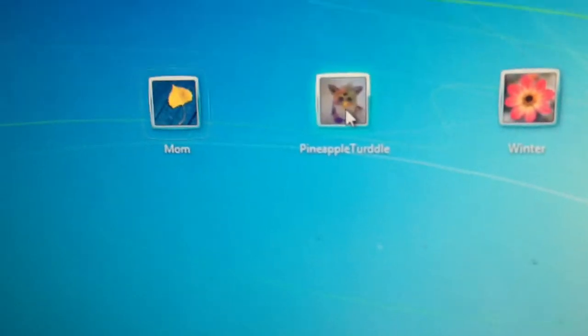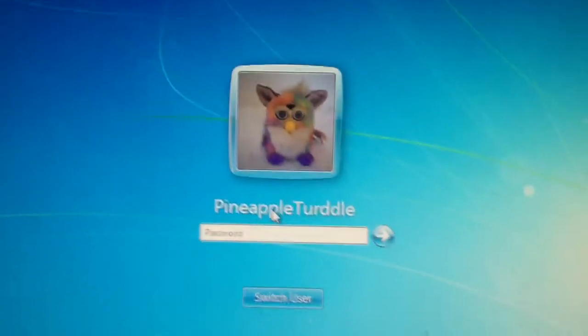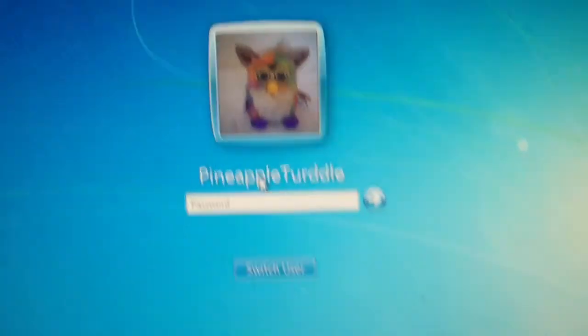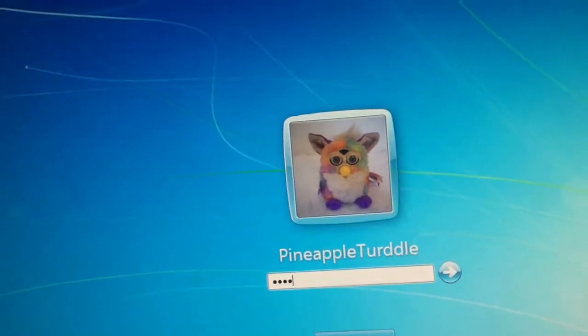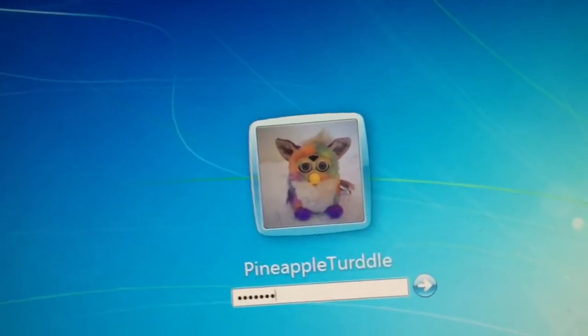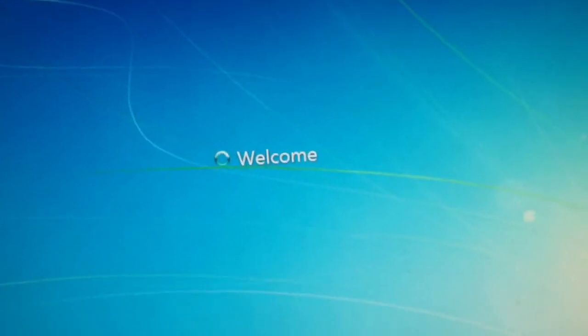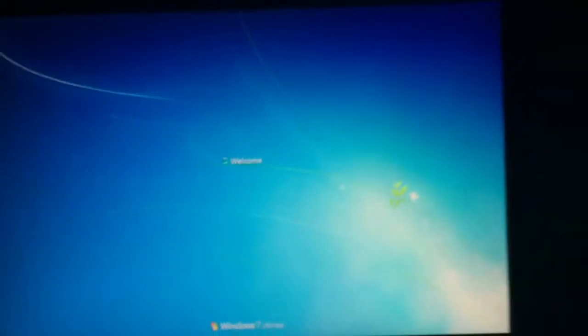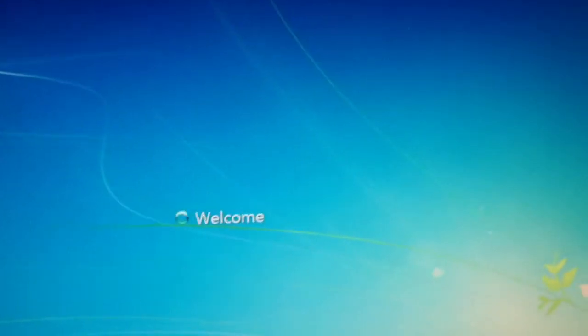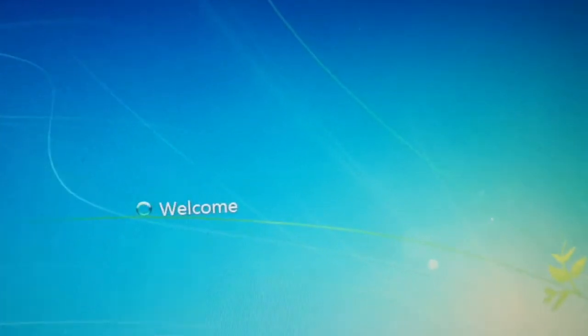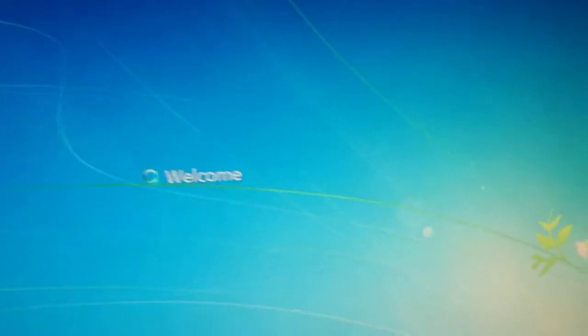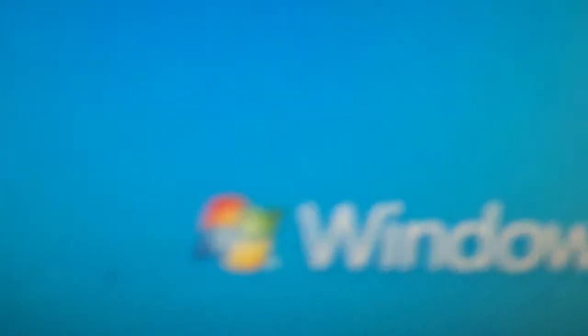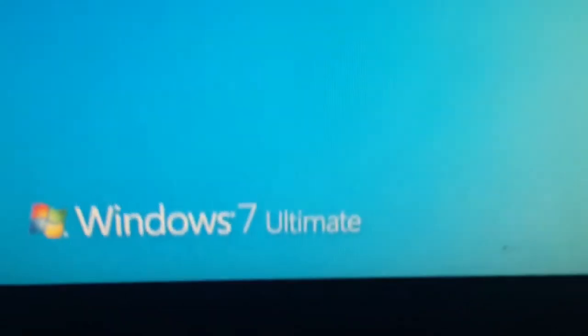I actually have an account on it. Sorry for having a password, but I actually want to keep it safe so nobody will get into my computer. It is Windows 7 Ultimate.